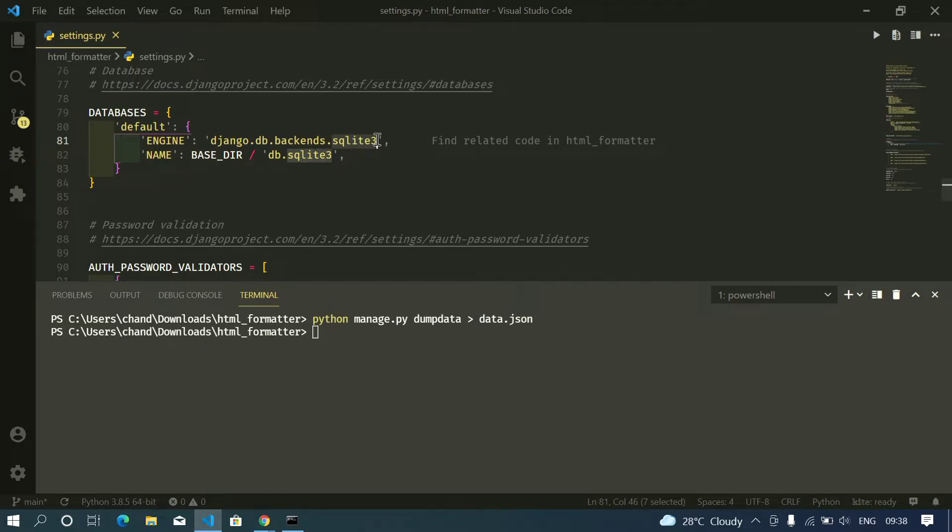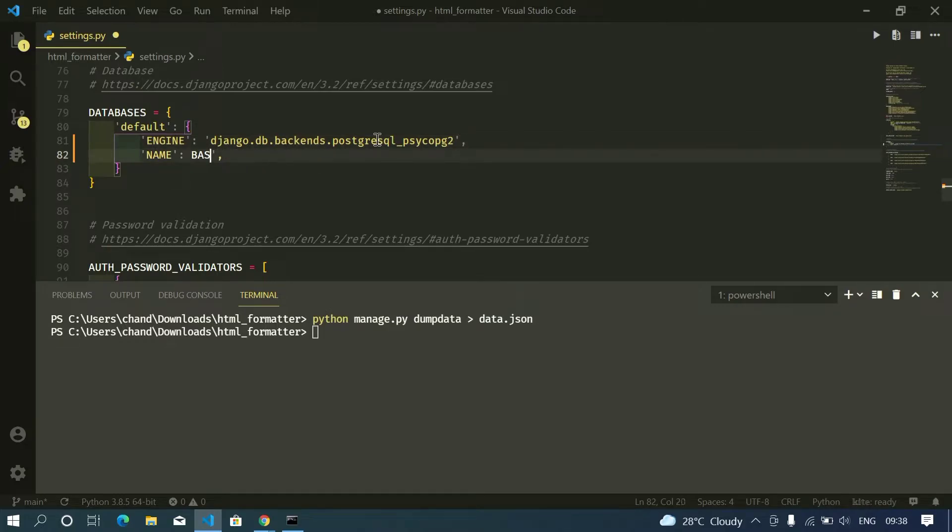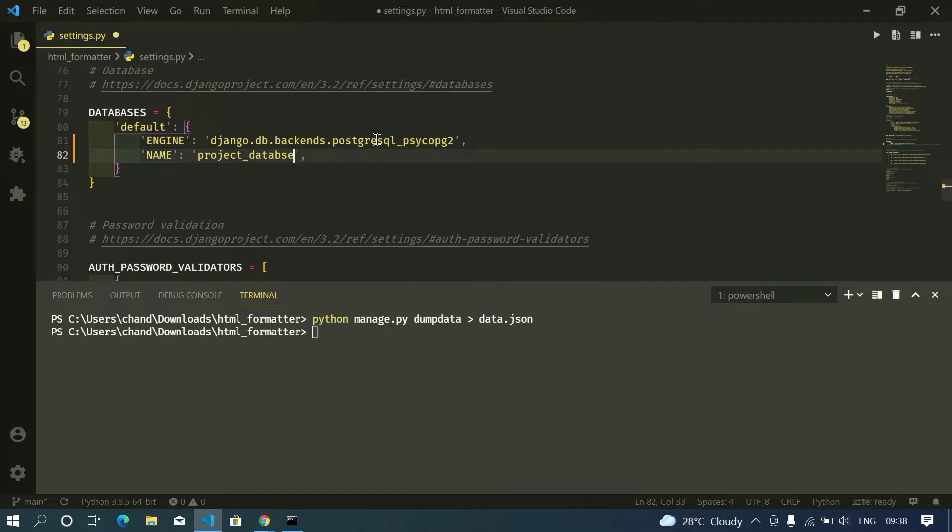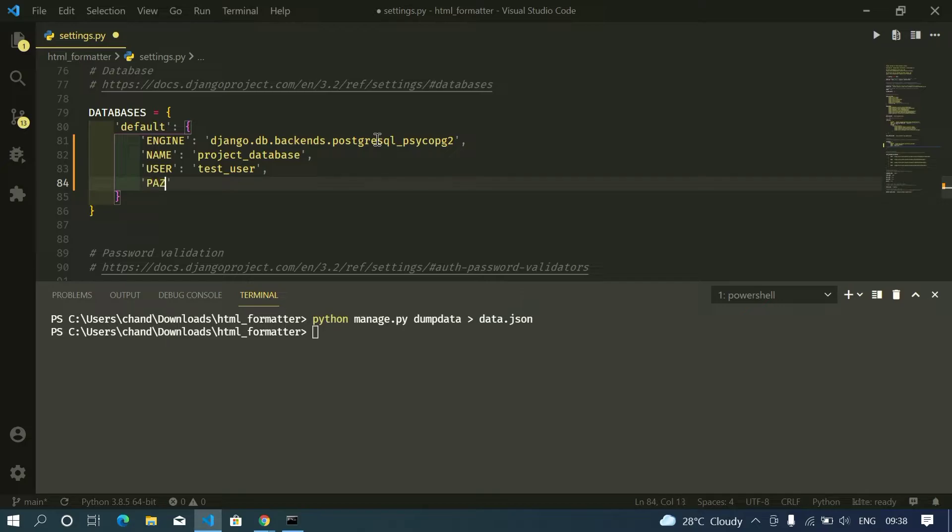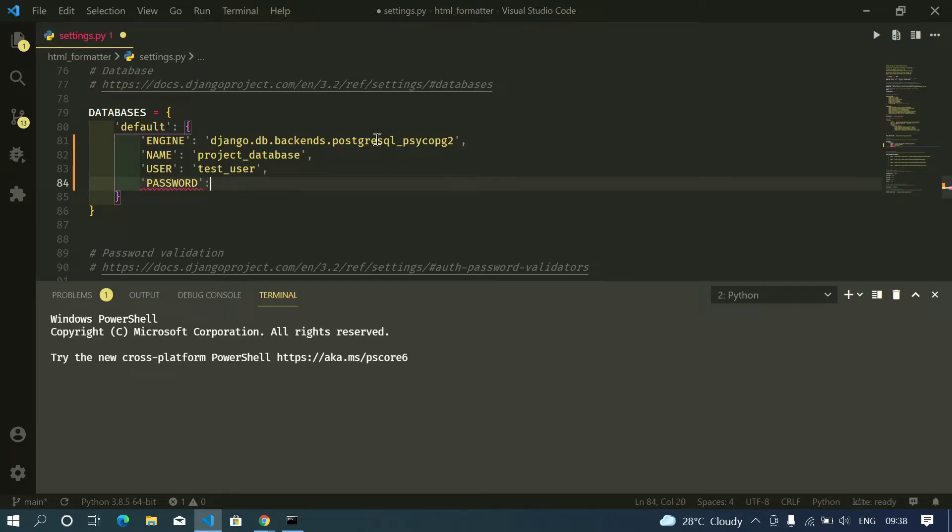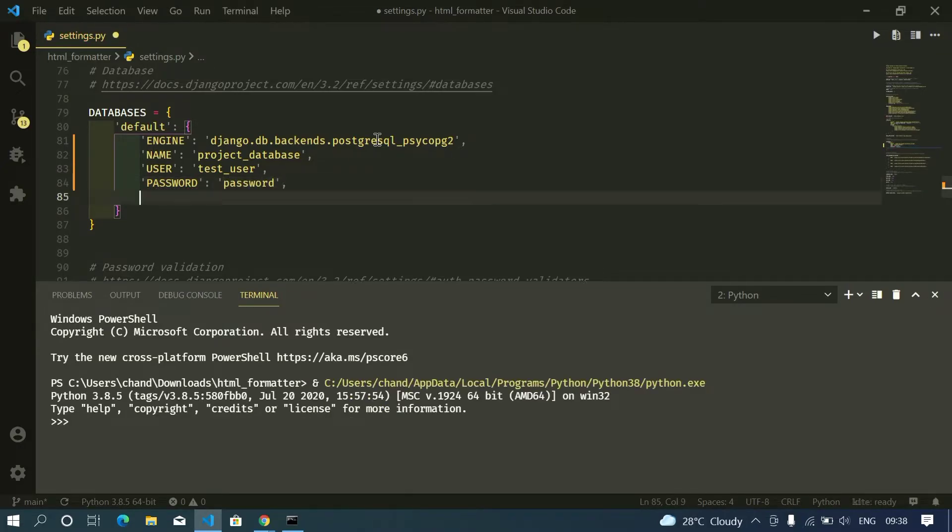We need to rename this as postgresql_psycopg2, and the name should be the database name which is in our case project_database. And the username in my case is test user and password, and it is just password. This is what I set as a password for this tutorial.